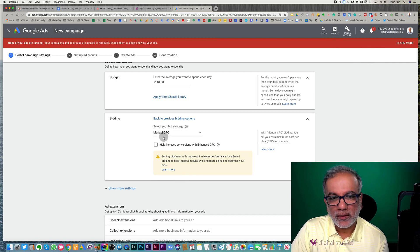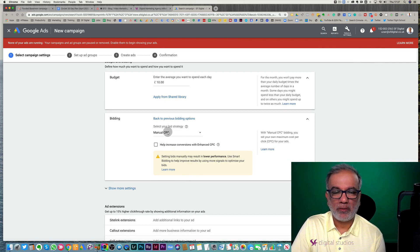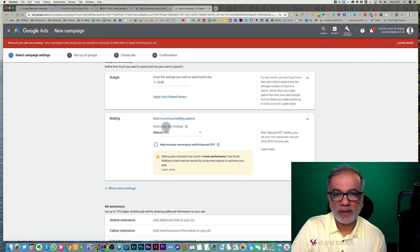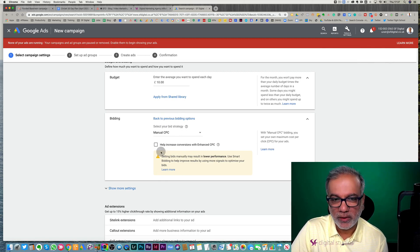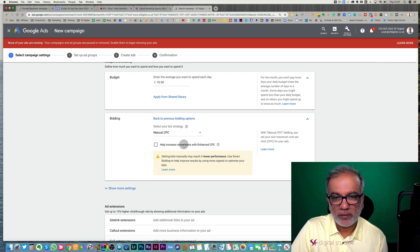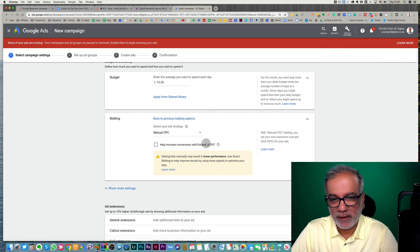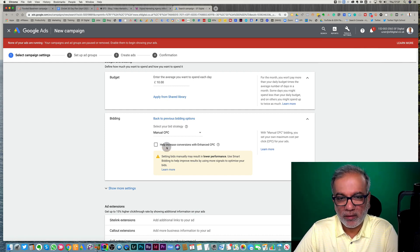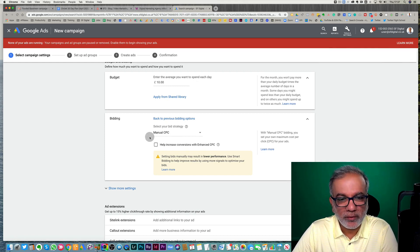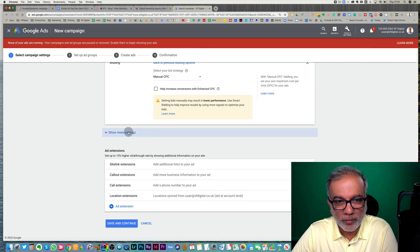Once you know that I'm getting leads at £10 or £20, then you can adjust your bidding strategies afterwards. Don't start with an enhanced CPC to begin with. Just go manually so you've got a bit of control over your cost per click.